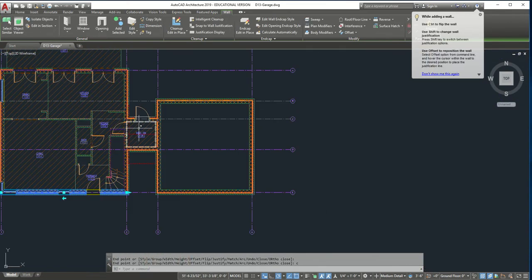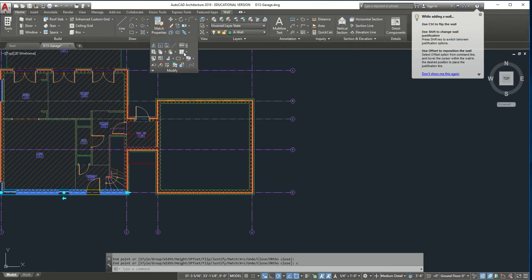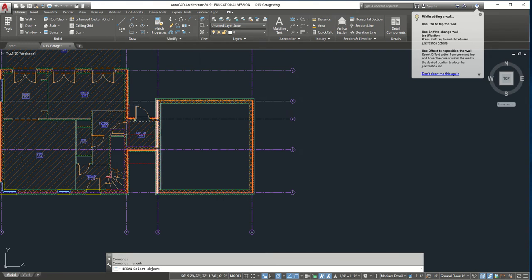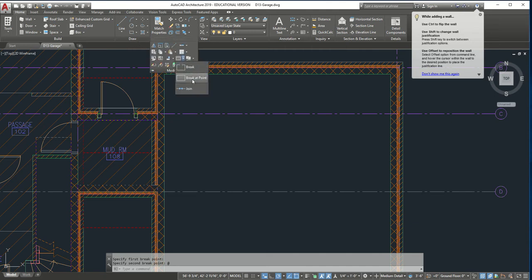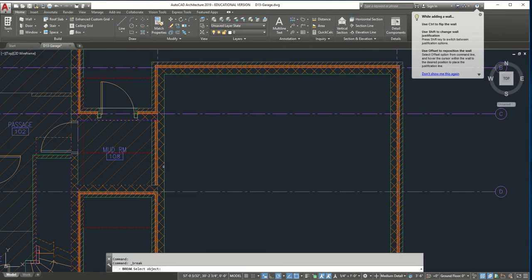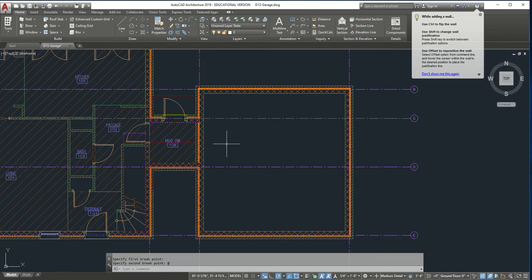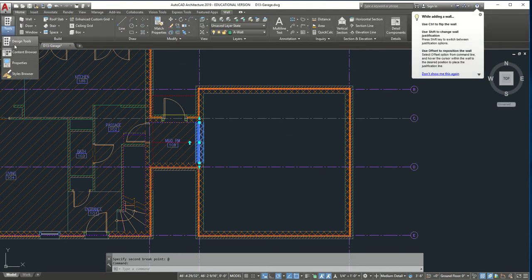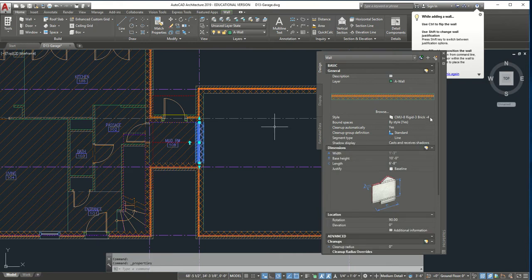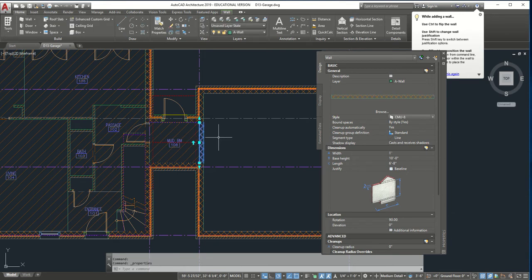Now we need to break the wall. We use the Home Modify tool — Break at Point. Select the wall and break it on one side, then do the same thing to the other side: Modify, Break at Point, grab the point of the wall and grab the other side. Now that we've divided this wall, we're going to click it, go back to Properties, and change the wall back to CMU8 so it looks similar to the other side.